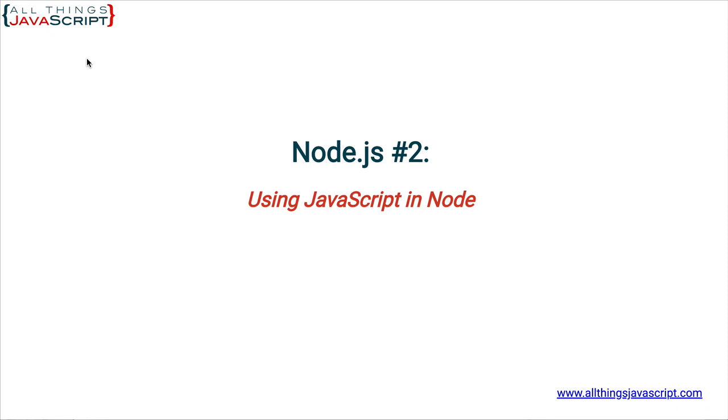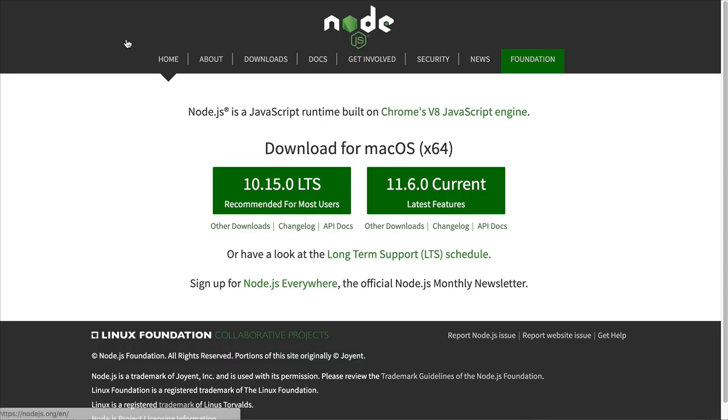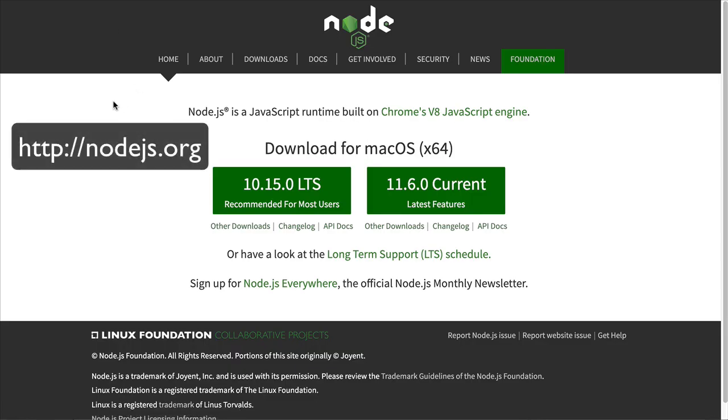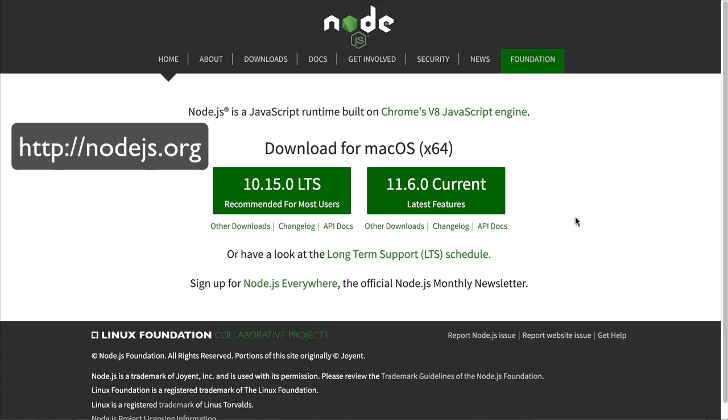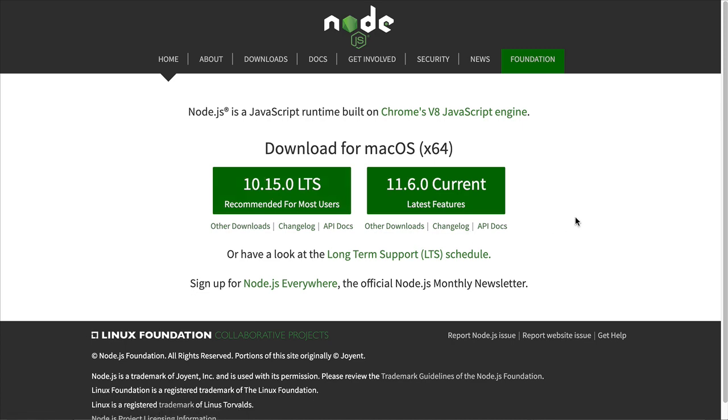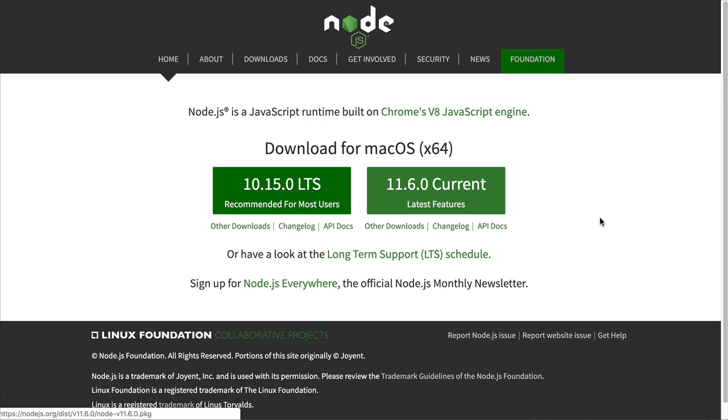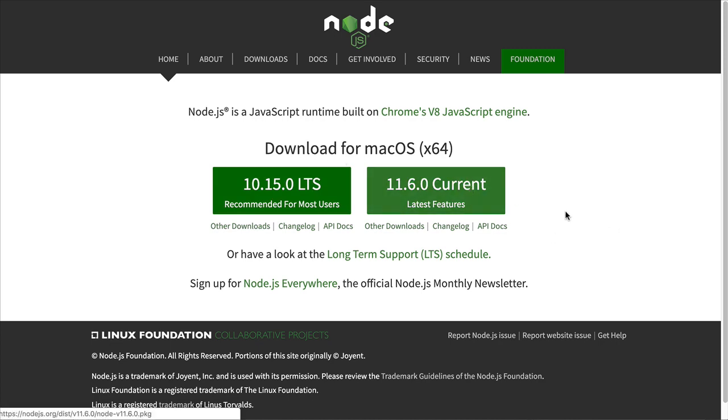In order to install Node, all you need to do is go to Node.js.org. That's the website shown here. And based upon what system you access this from, it will provide the correct download that you need to use to install Node. In this case, I'm on a Mac, and so it's providing me with the latest version for Mac.